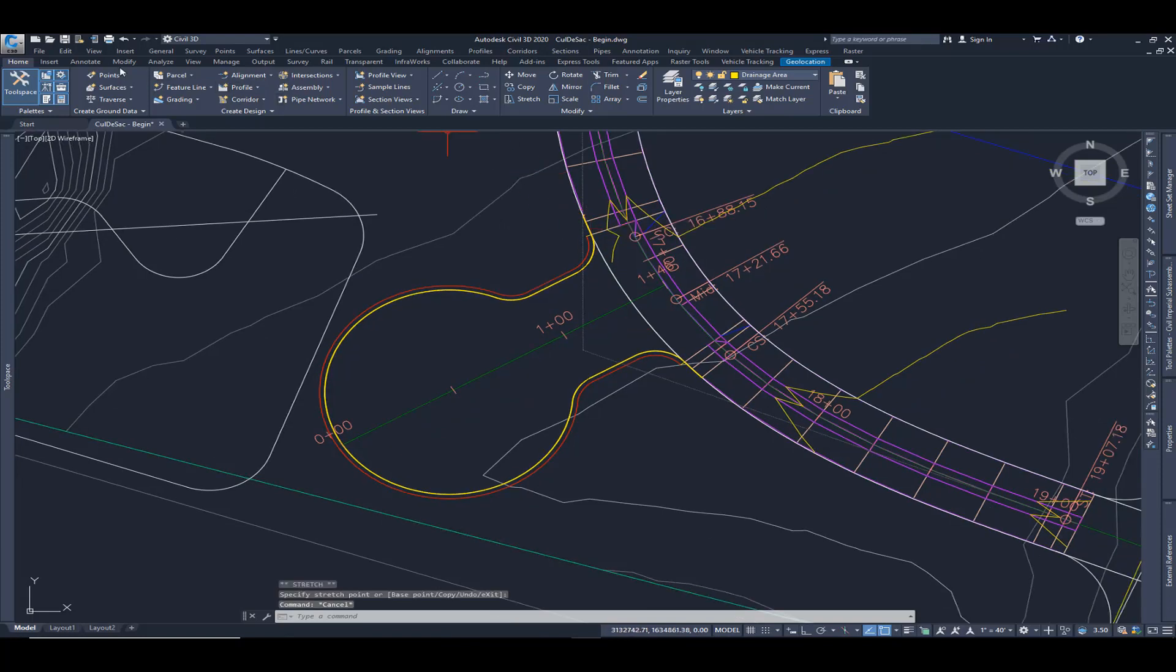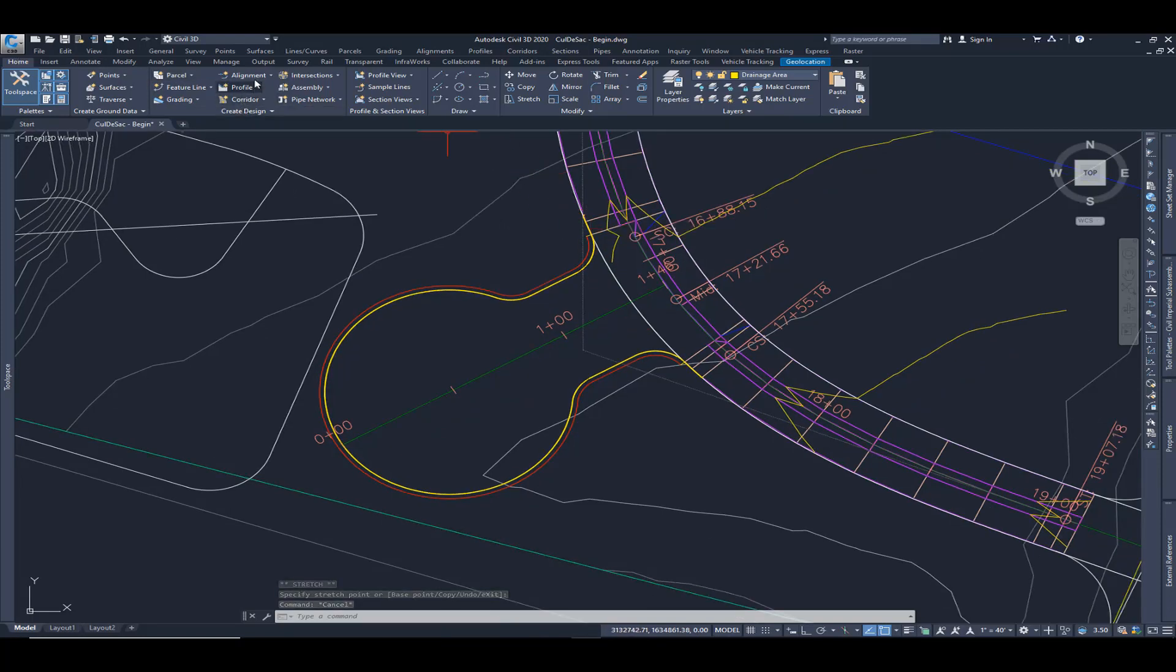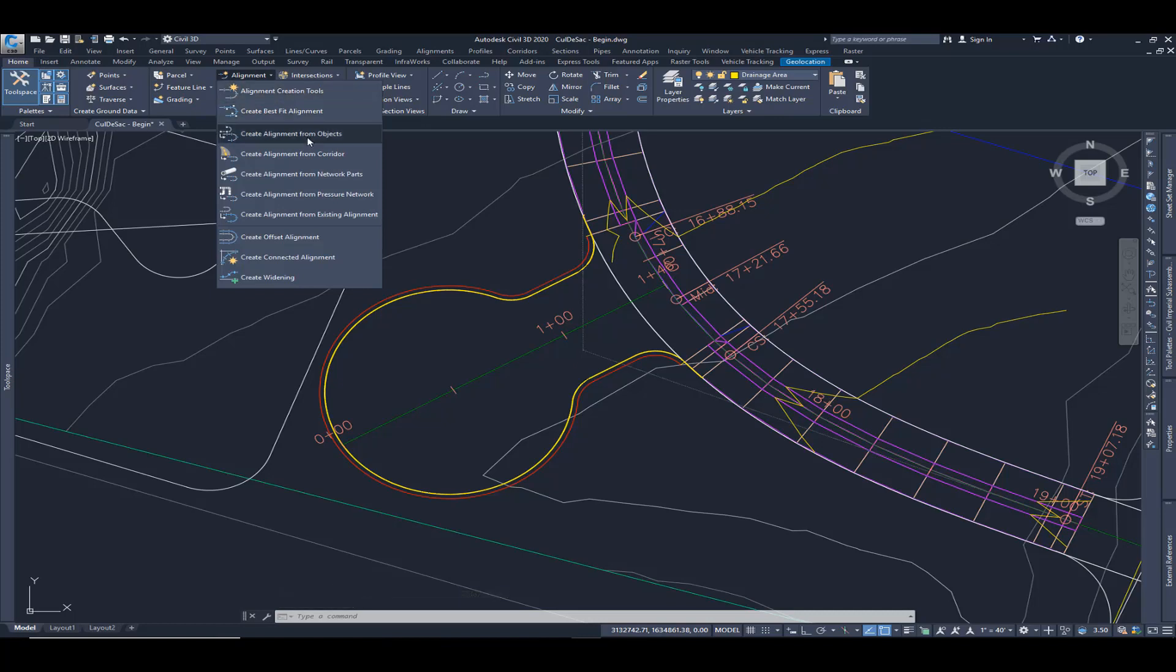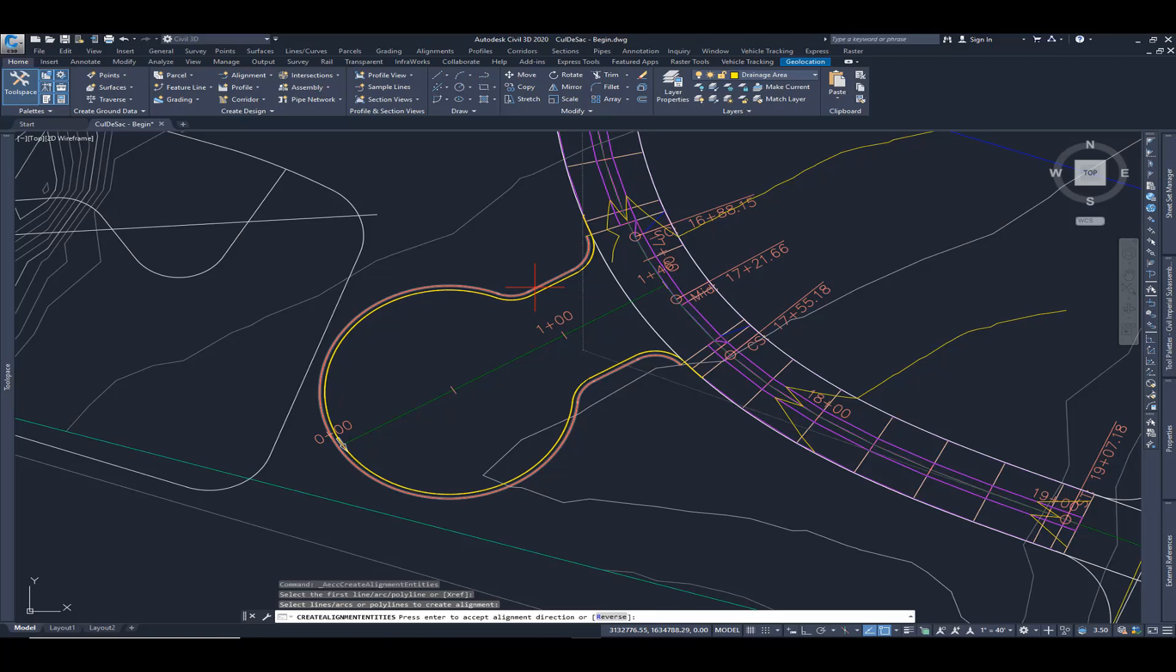I'm going to come here to the Home tab, Create Design Panel, Alignments, Create Alignment from Object. I'm just going to select that yellow line which is the edge of asphalt and hit enter.